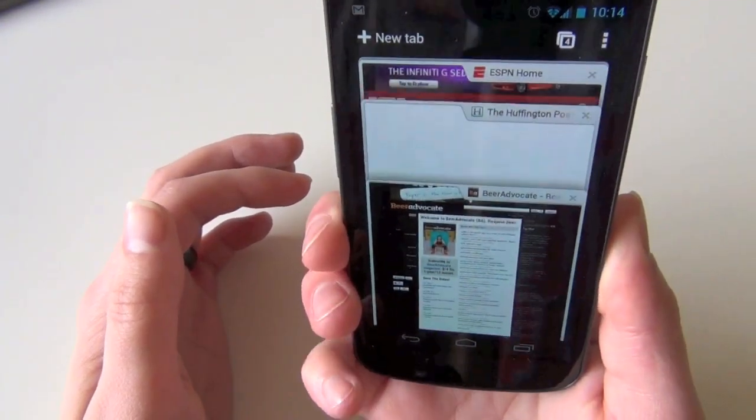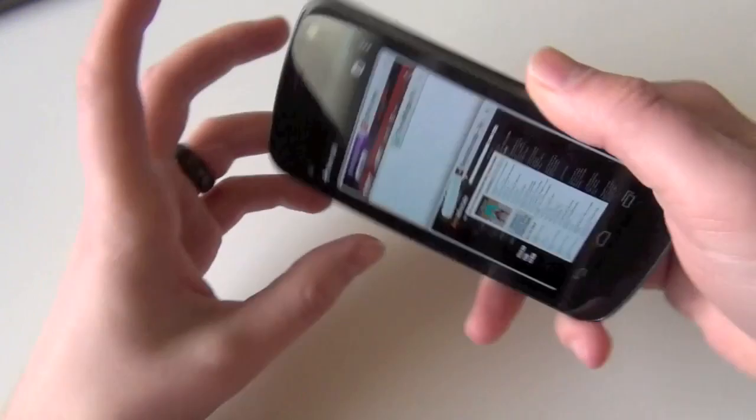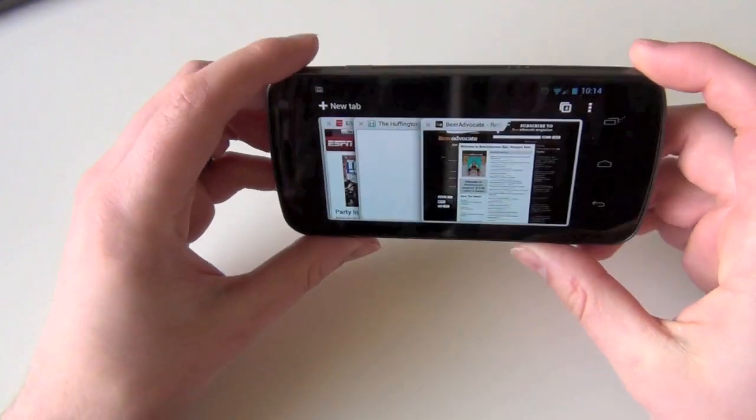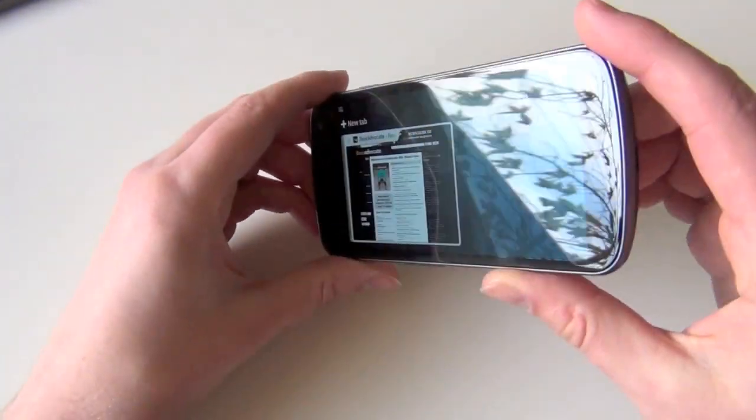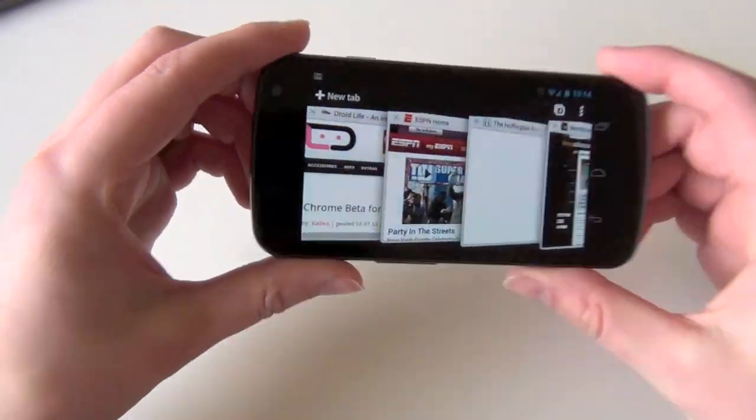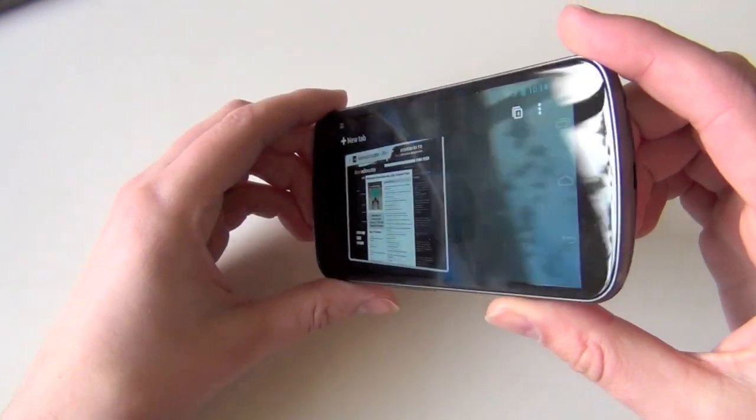It's obviously a developer beta tool. If you go landscape, it works the same way. If we tilt, you can see it.